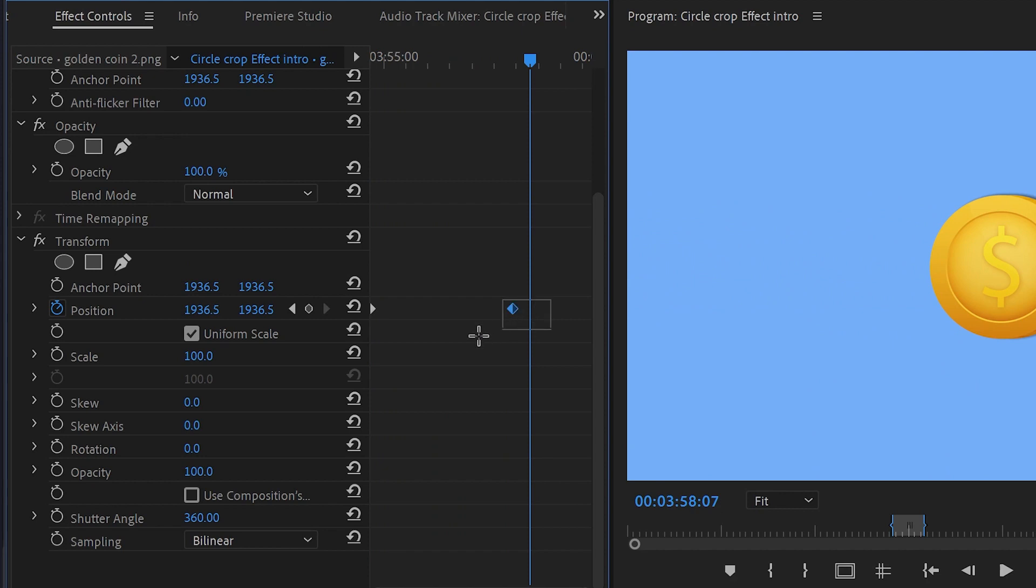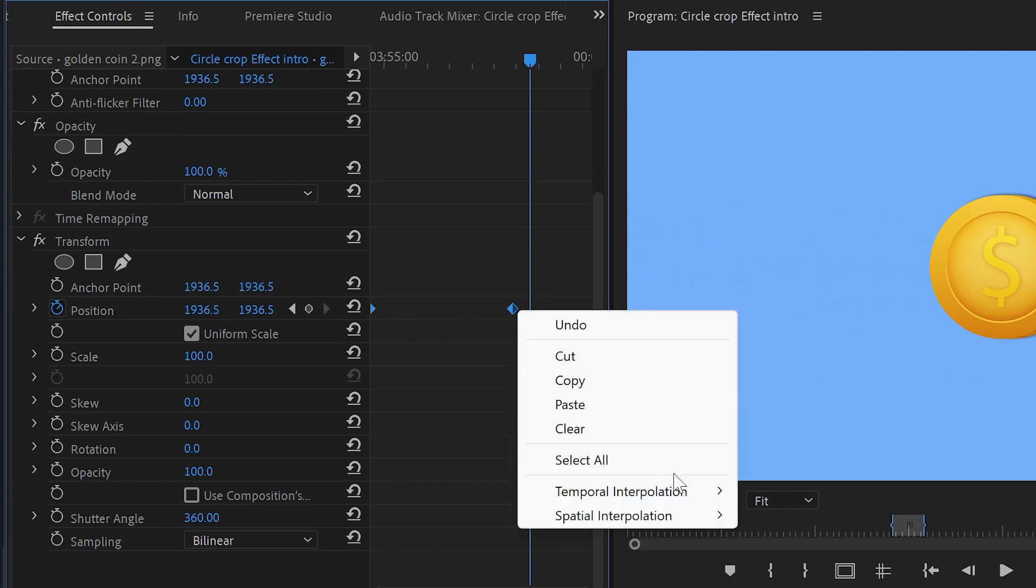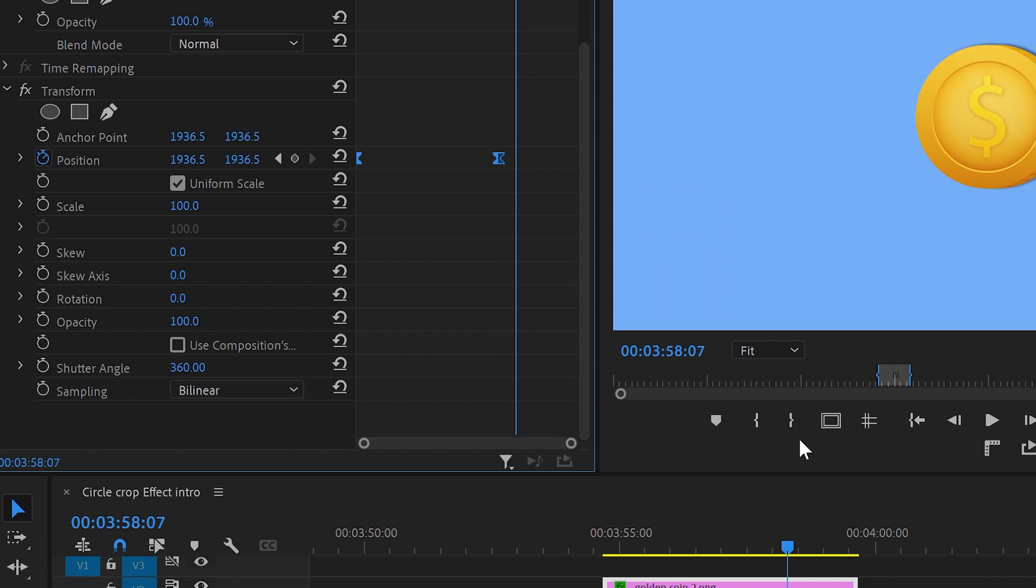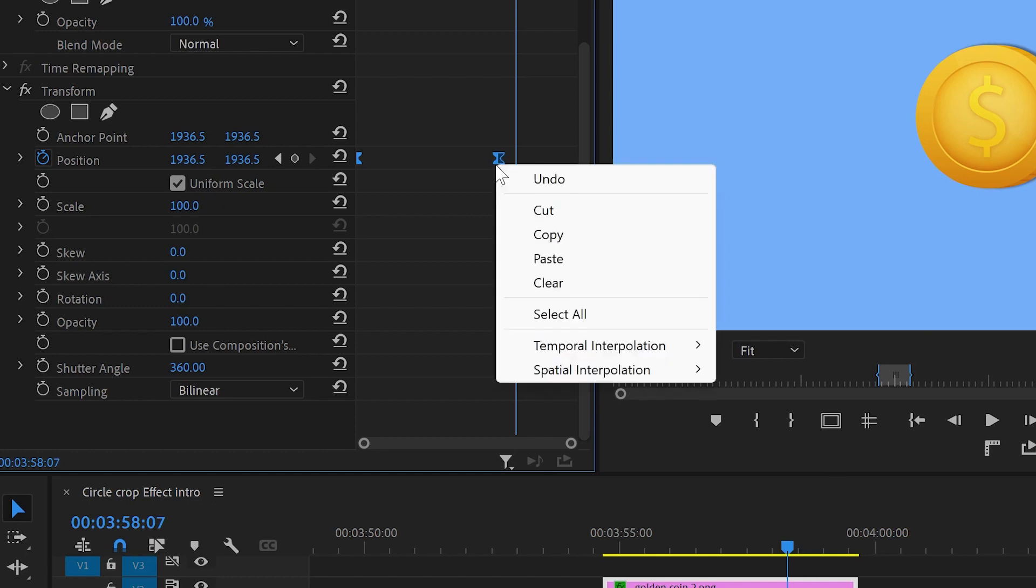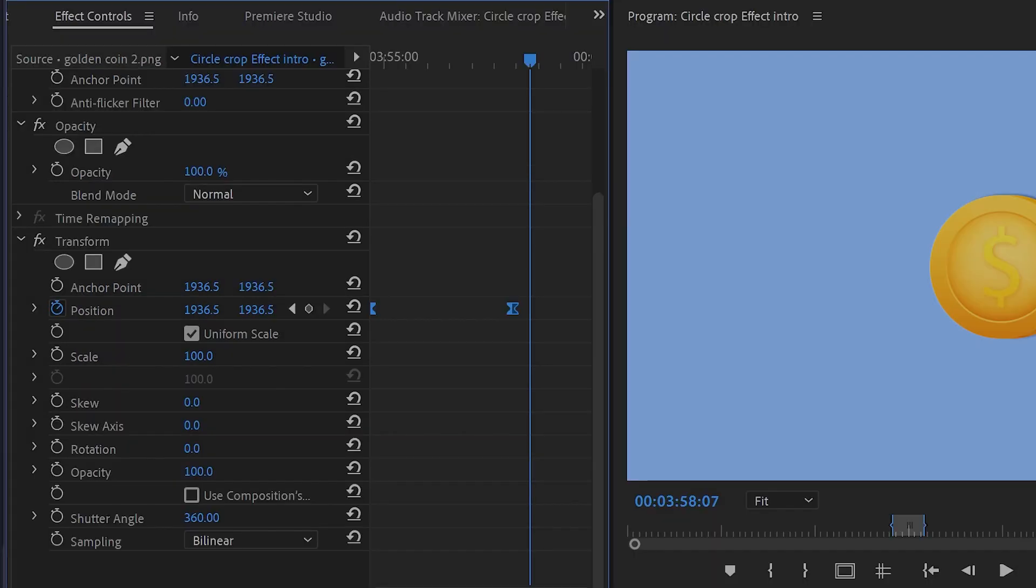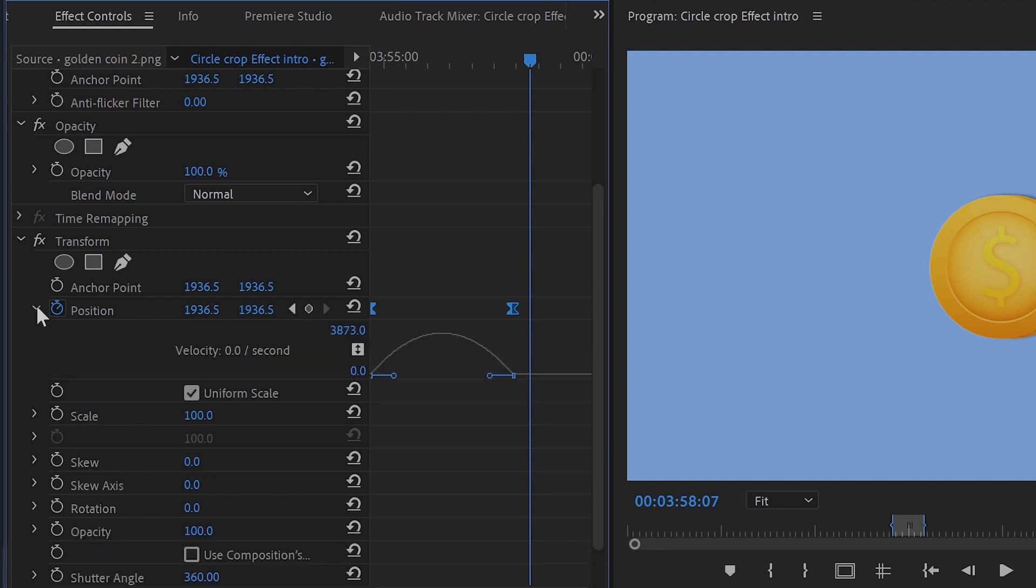To make the animation smoother, select both keyframes, right-click, go to temporal interpolation and ease in, then right-click again and ease out. Then open the position properties by clicking on this little arrow. You can see that we've got this little hill and two blue handles.